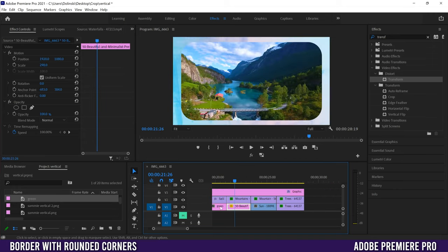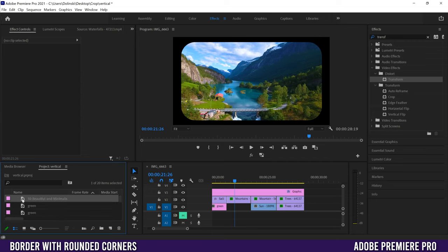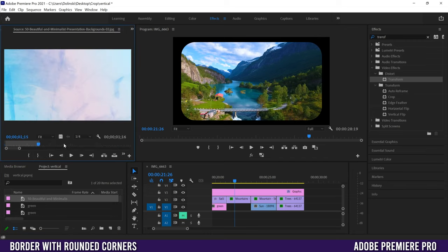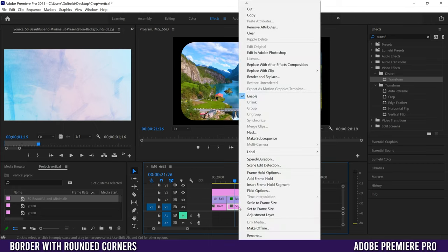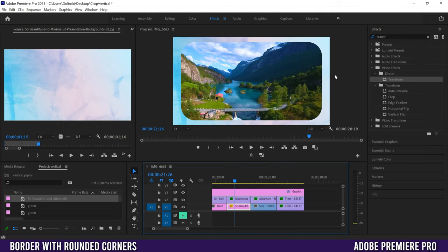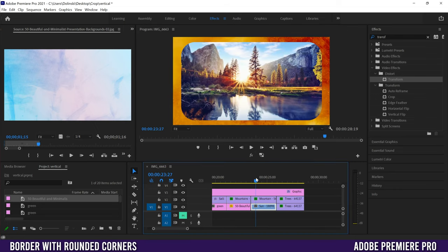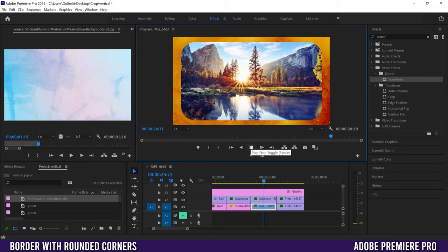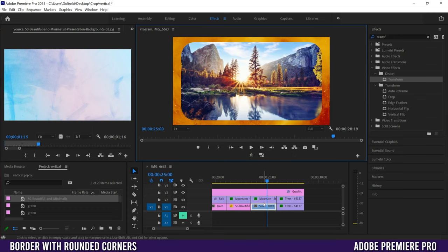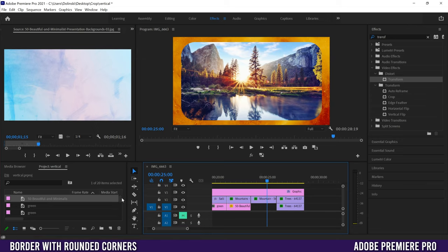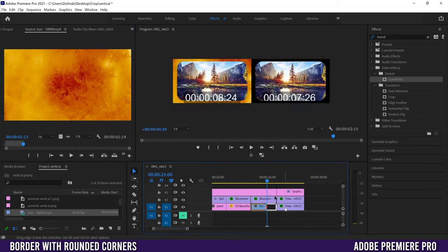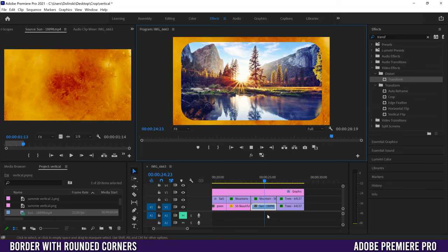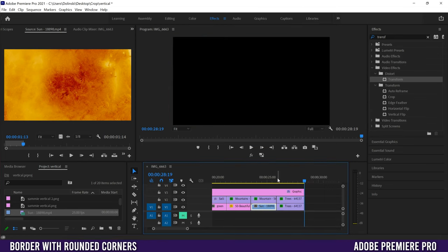Next, you might want a static image behind the border. Find your image file, drag it underneath the graphic layer, right-click and choose Set to Frame Size, and it'll fill the background behind your video. You can also use an animated video as the background — find your background video clip, drag it underneath, and if it's the wrong size right-click and Set to Frame Size. That's all you have to do for a video background.